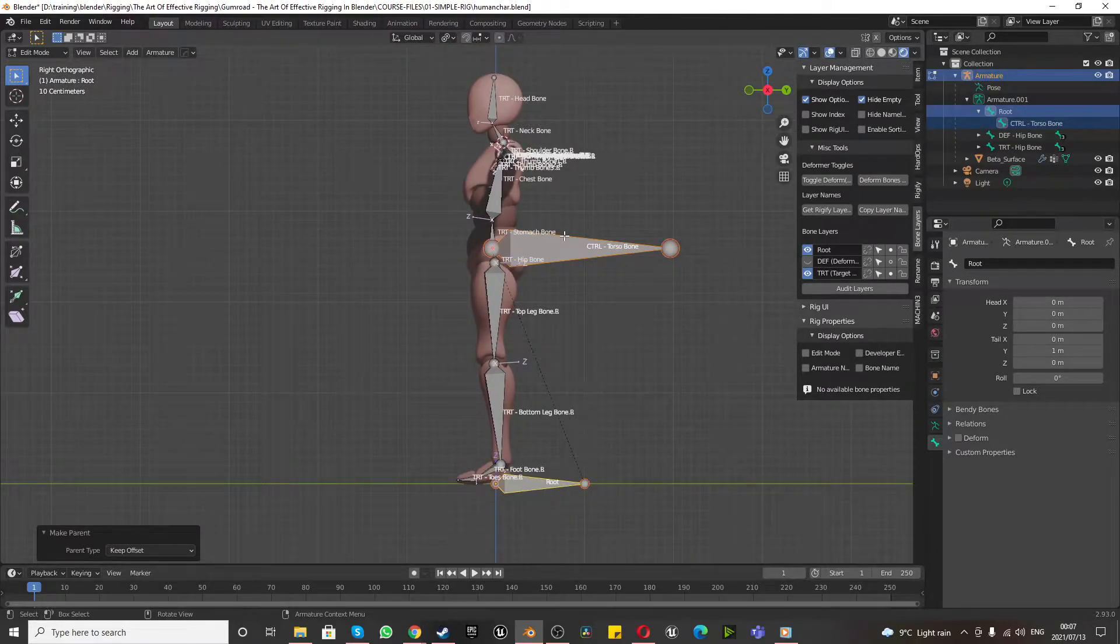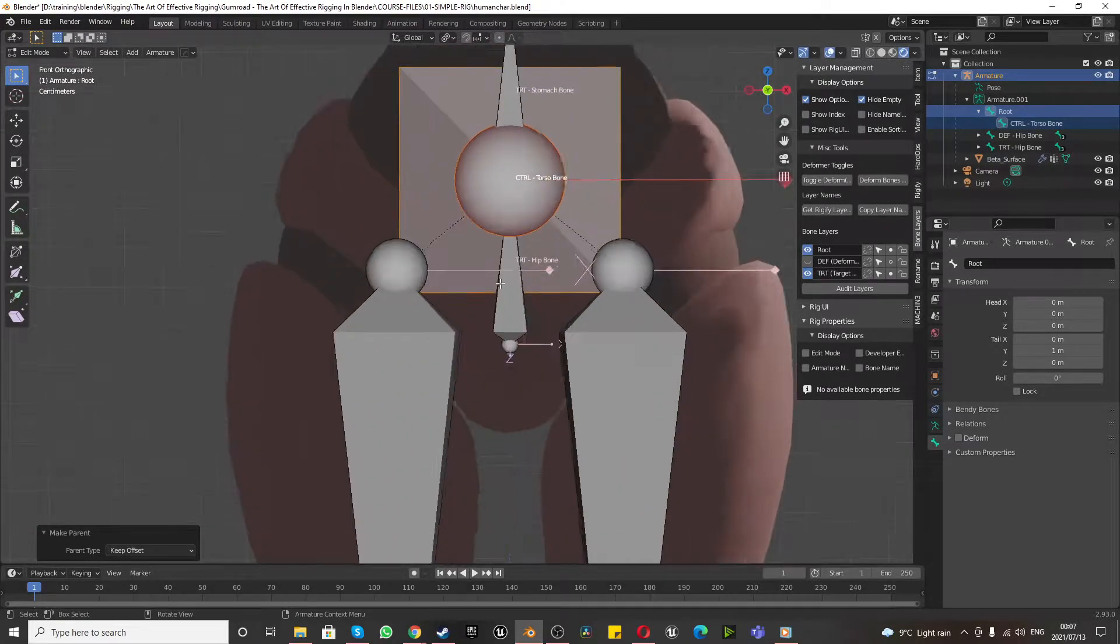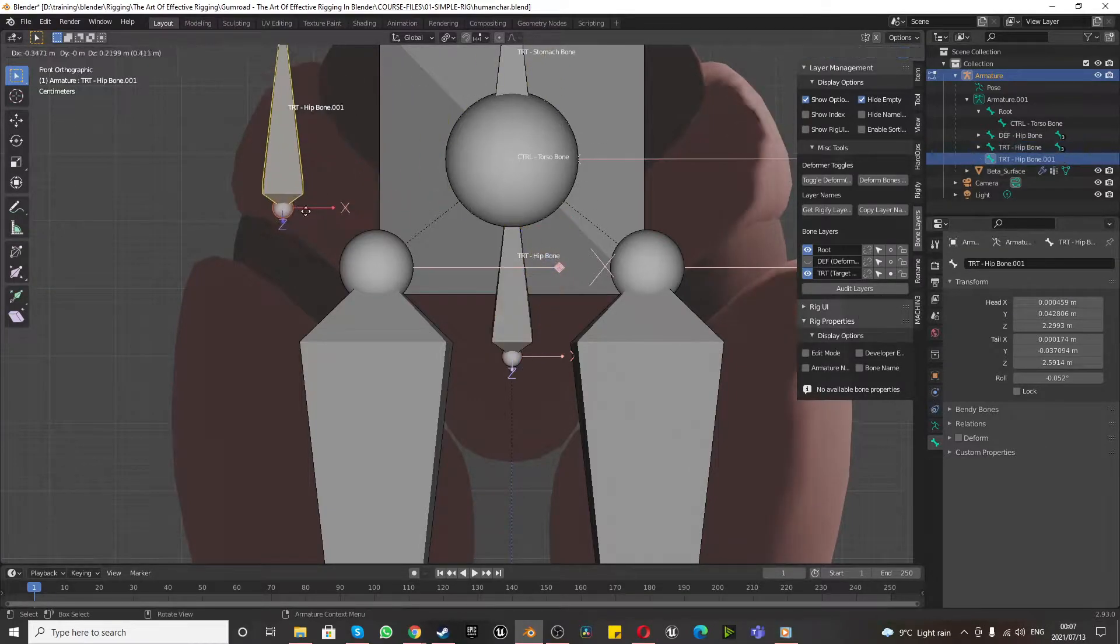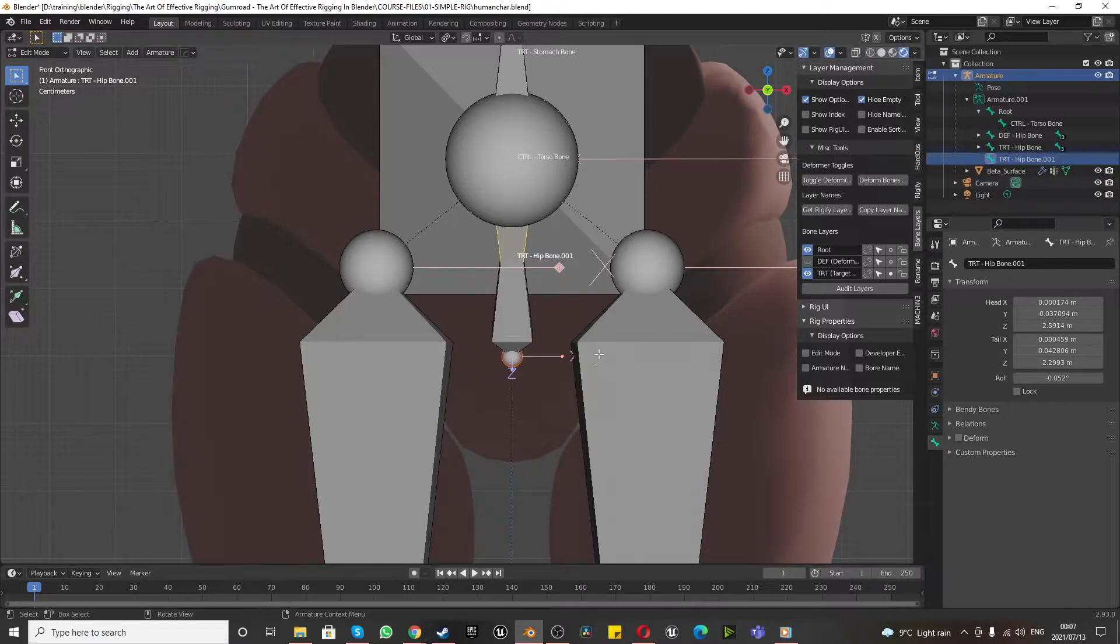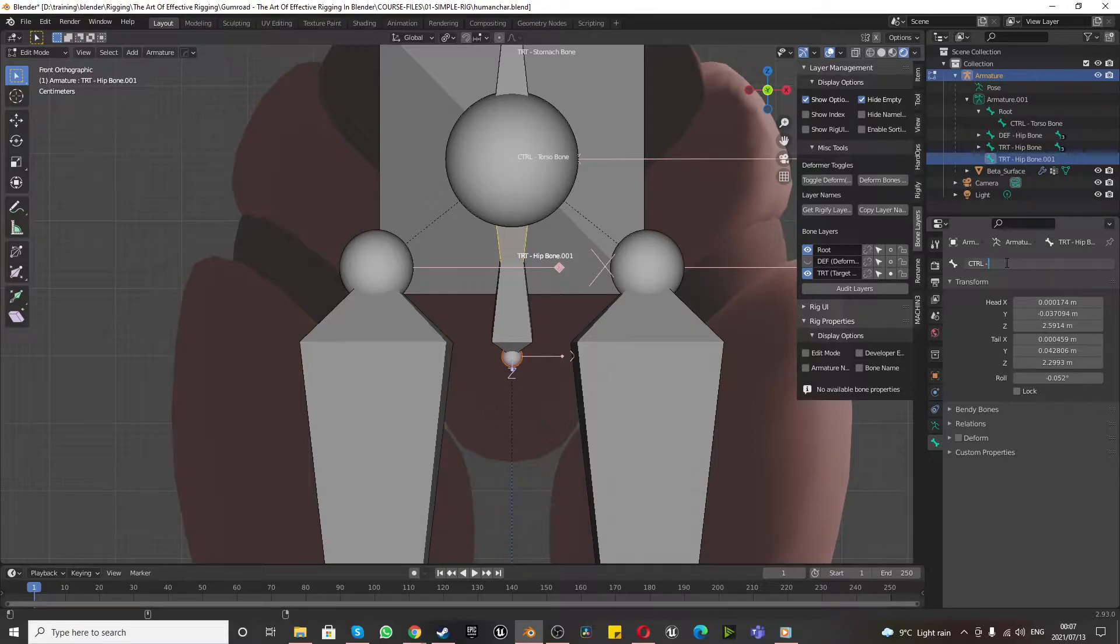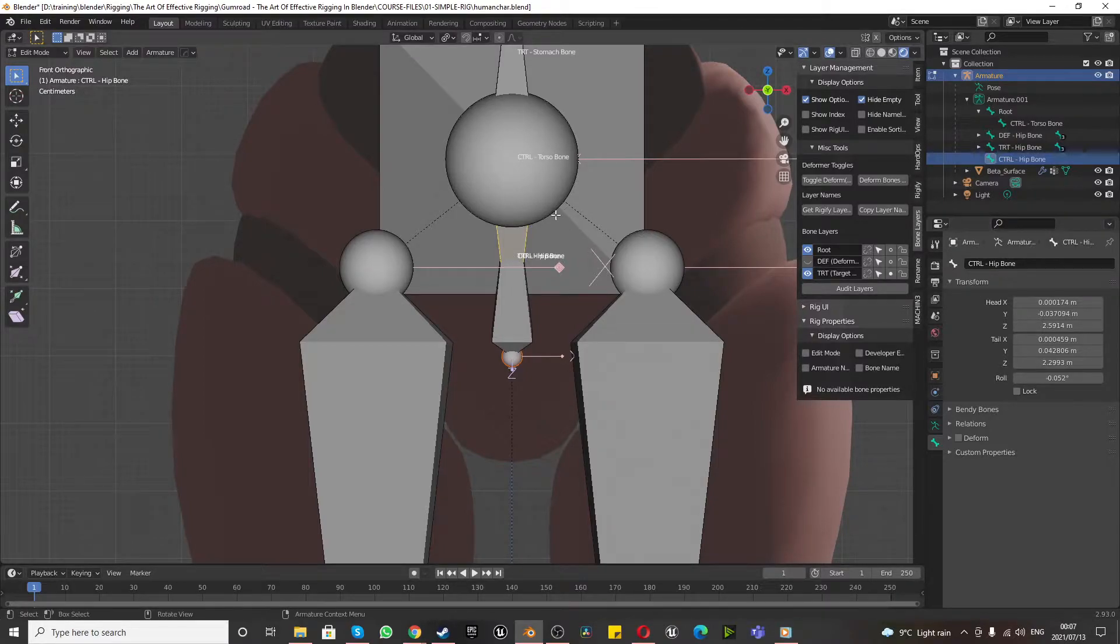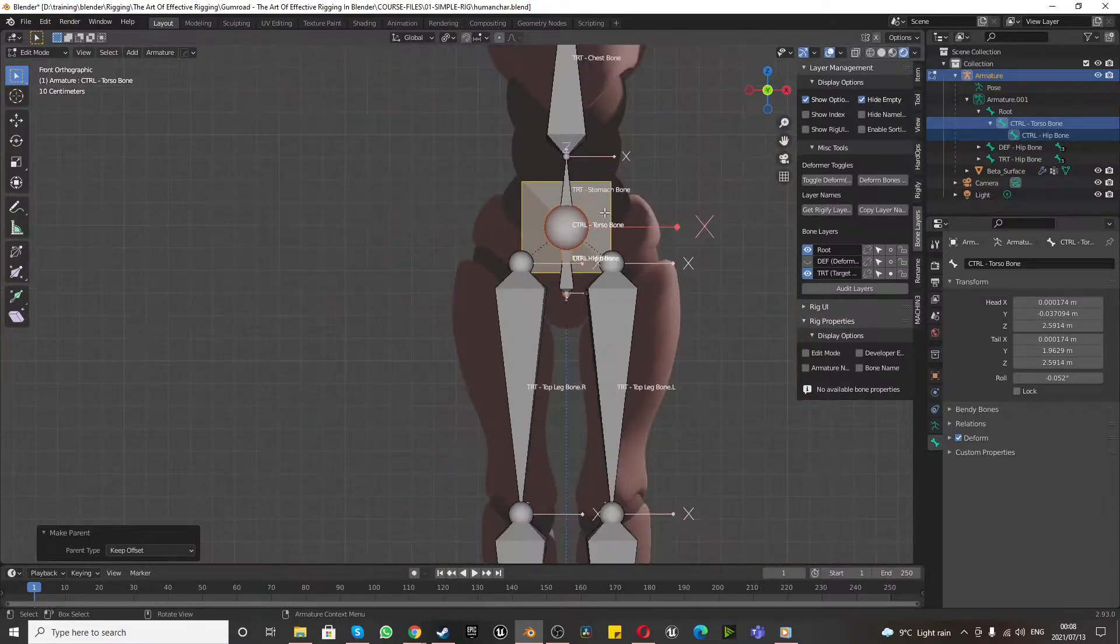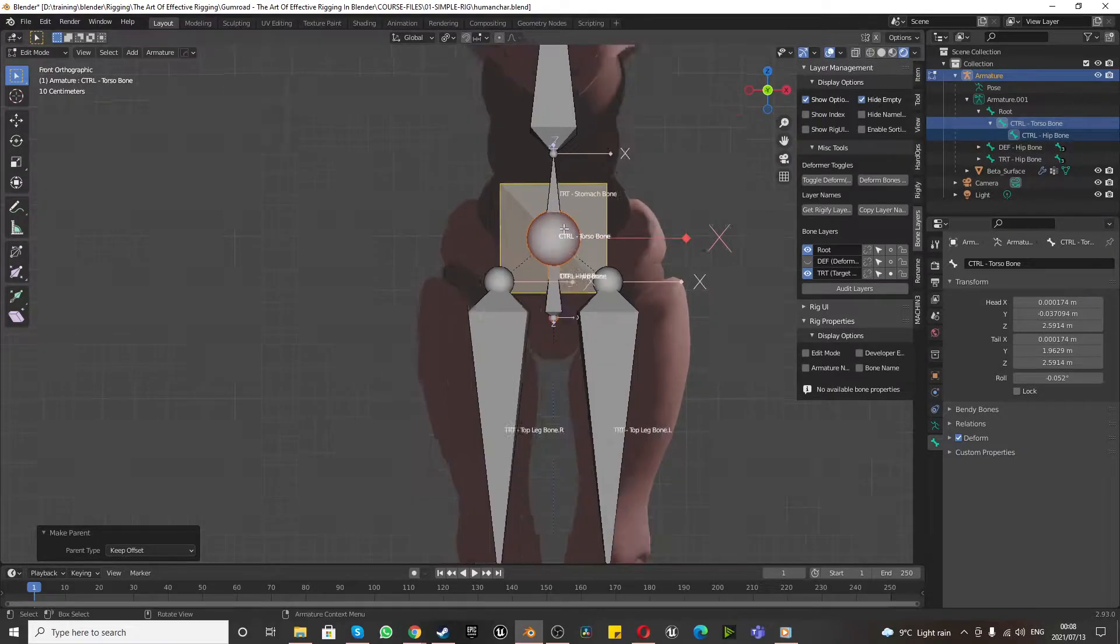Once we've done that, Numpad 1 for front orthographic view, select the TRT hip bone, press Shift D to duplicate, right click to lock it in place, Alt F to flip it. And then quickly name this to the control hip. And we want to parent this, shift click on that, Control P, keep offsets, parented to the torso bone, which is important torso to hip.